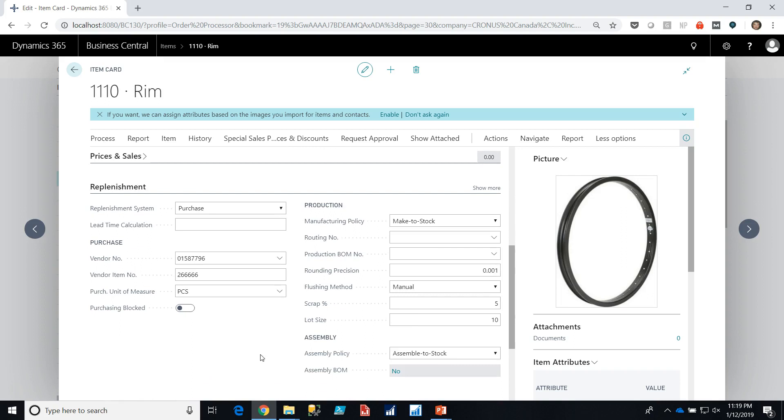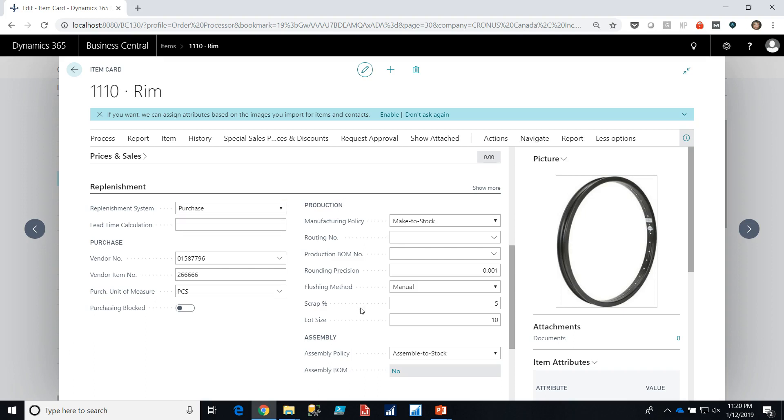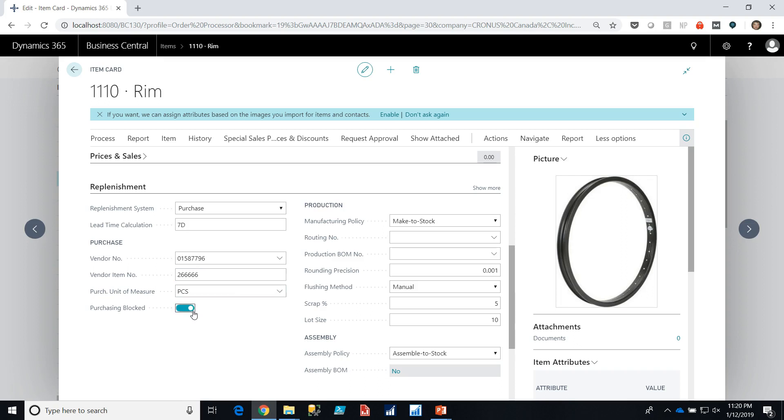We have a lot of different choices to configure for this item from the point of view of replenishment. We can define whether it's purchased, produced through production order or assembled through an assembly. If it is produced or assembled we can define whether it's make stock or make to order. We can put in a lead time calculation. So let's say this rim takes about seven days to get from our vendor. We can identify what the primary vendor and their vendor number is for this and what its units of measure are. We can also block it from being able to be purchased if we want to.